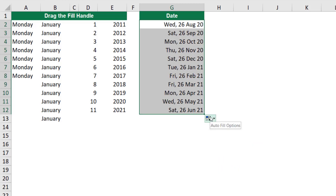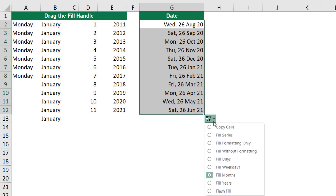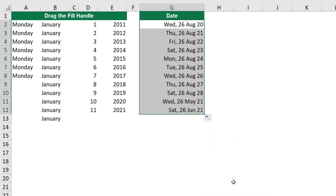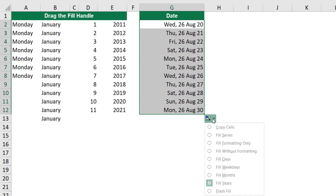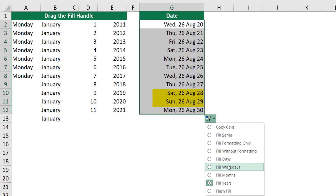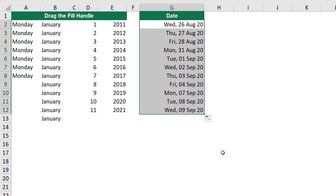The options tag is still available, so I can click a second time and say, no, I want to increment by years. When I select 'Years', it increments by years. A beautiful option I use a lot is to exclude the weekends. Right now I have Saturday and Sunday, but if I select 'Fill Weekdays', it excludes the weekends and keeps only the weekdays.